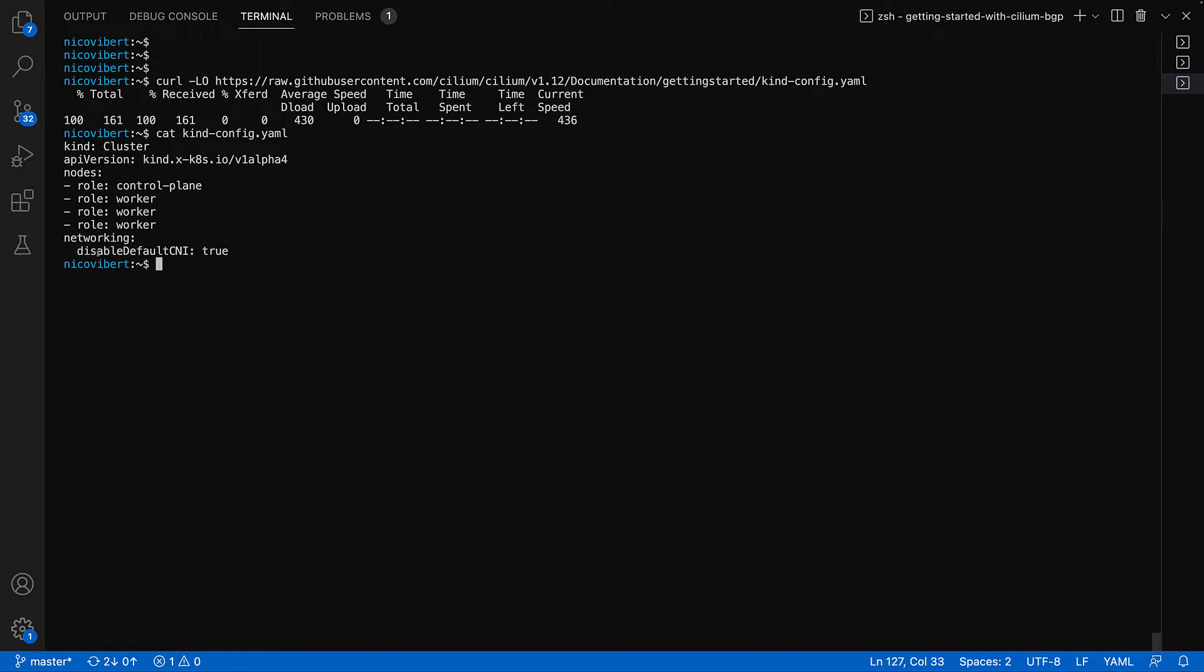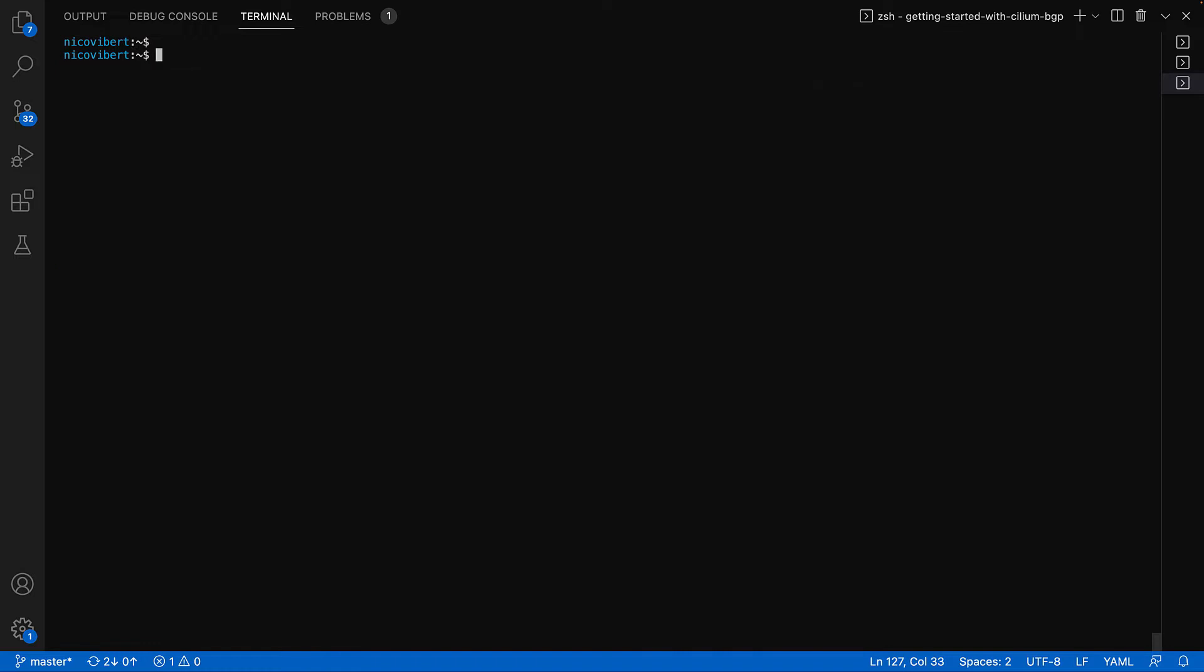You can see we've got one control plane node, three workers, and we've disabled the default CNI before we install Cilium. Let's go ahead and deploy our cluster. It just takes a couple of minutes and we'll speed up for the sake of the demo.